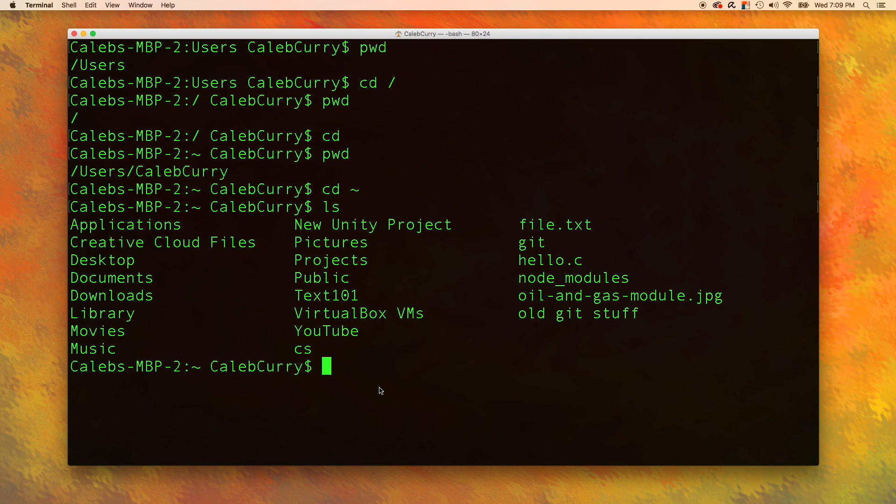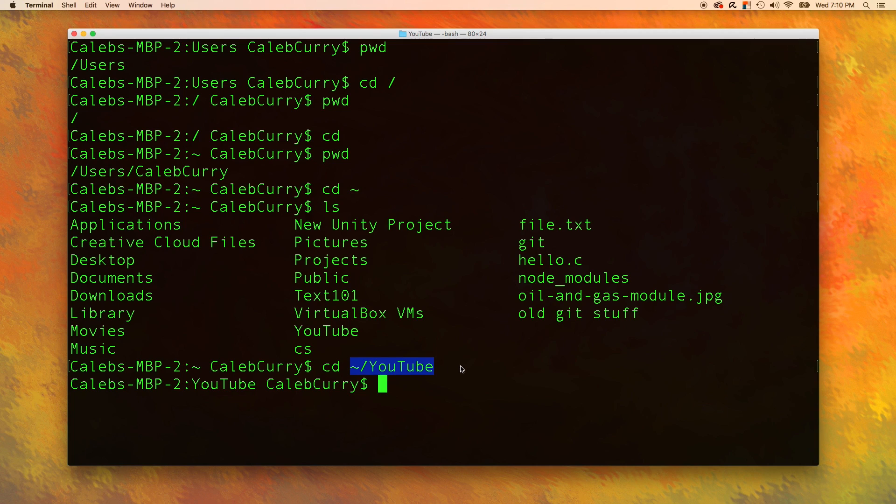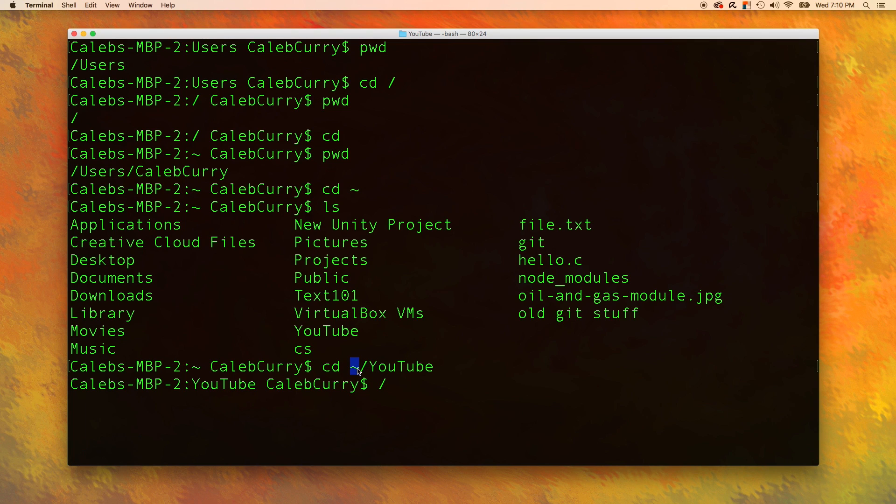I could go into that folder by doing something like cd tilde slash YouTube. And now we are in the YouTube folder. This is a good example of a relative path. We don't really care where the home directory is. We're not starting from the very beginning by starting with the slash and then putting users and then blah blah blah. We're just saying, hey, let's go from the home directory and then travel into the YouTube folder.